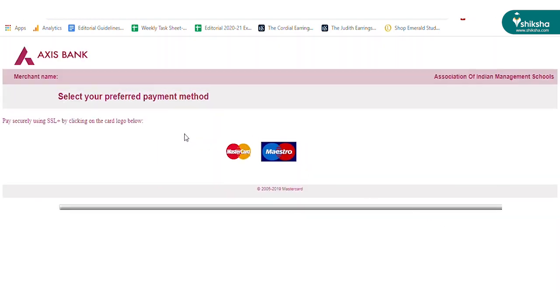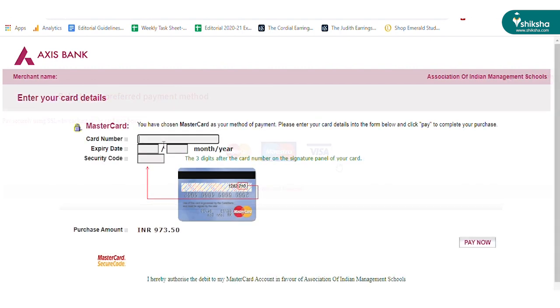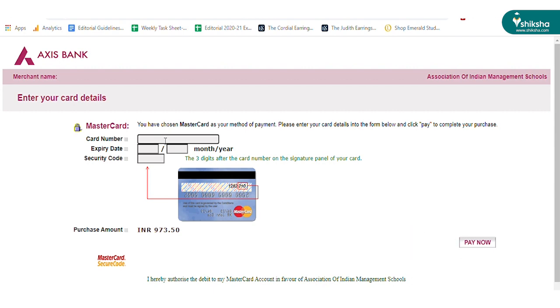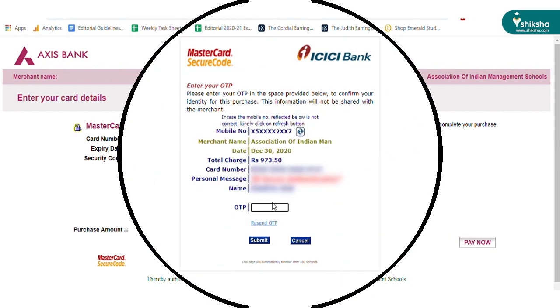You will be redirected to the fee payment gateway. Choose the preferred fee payment method and fill in the required details. Once the details have been filled, click on the pay now button.